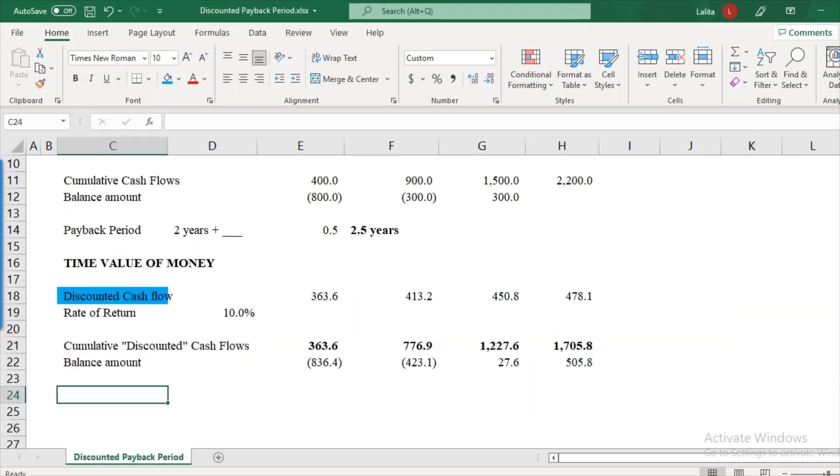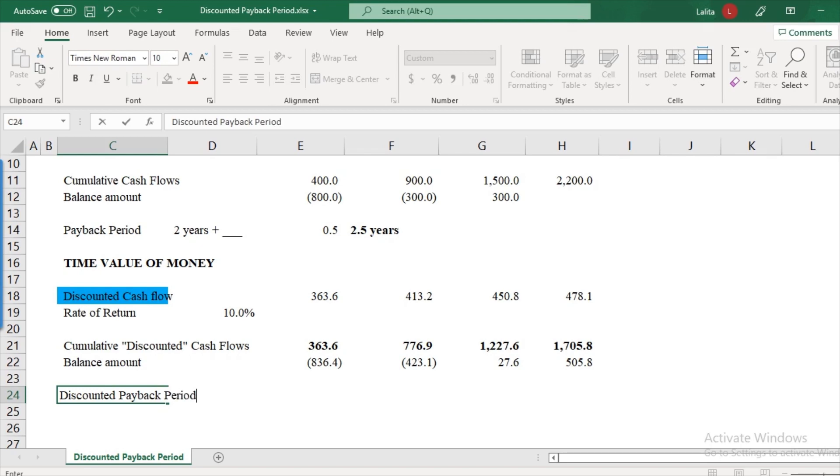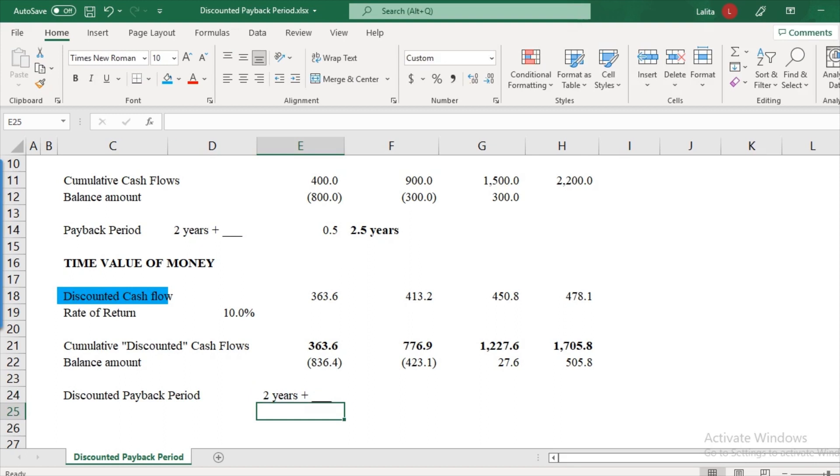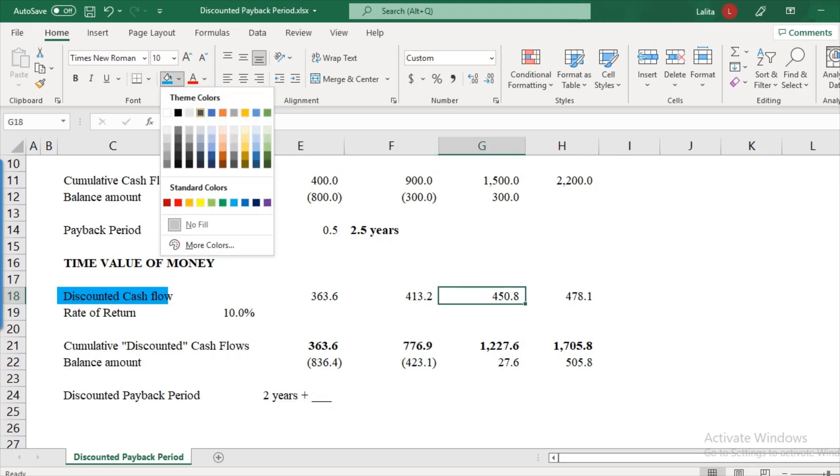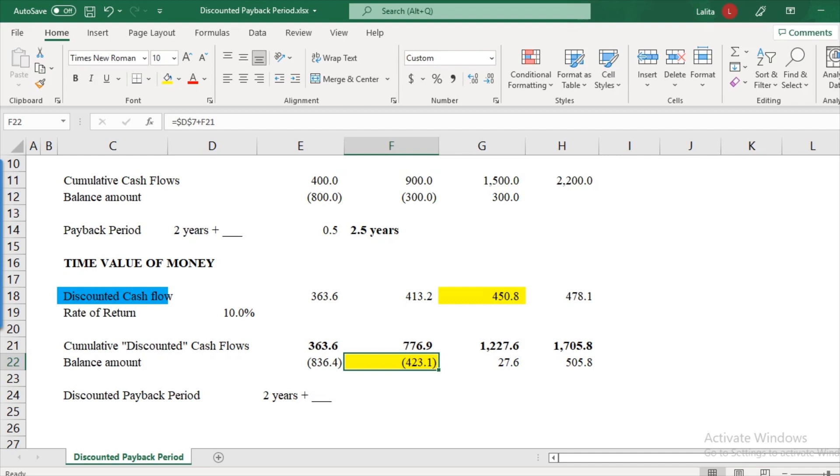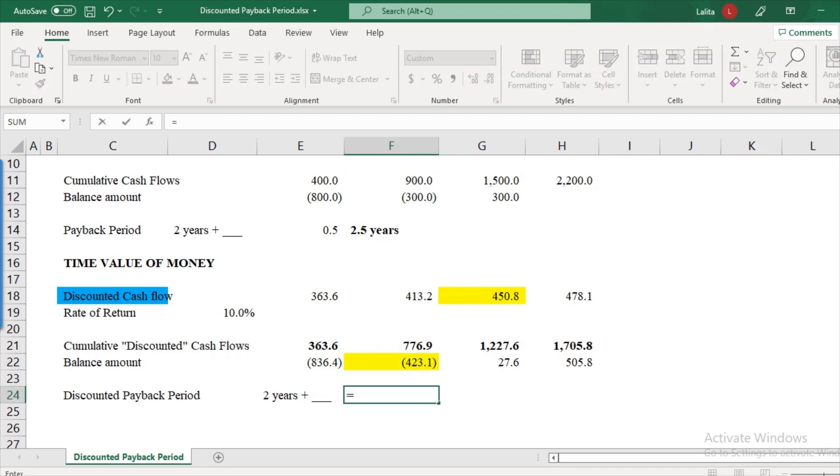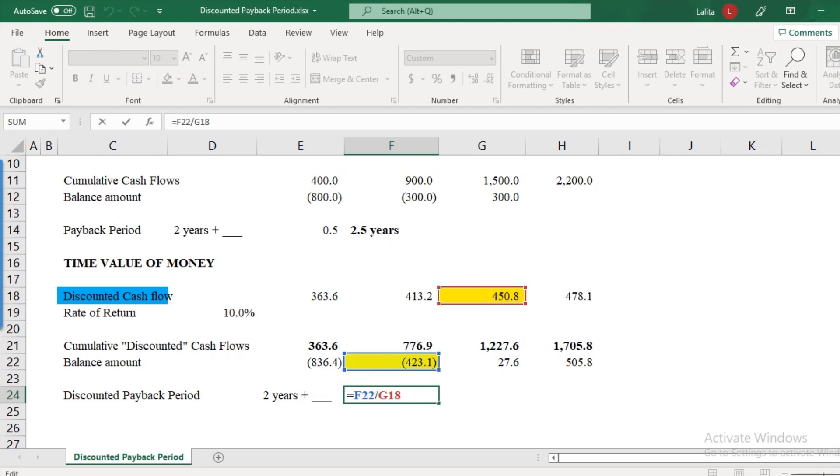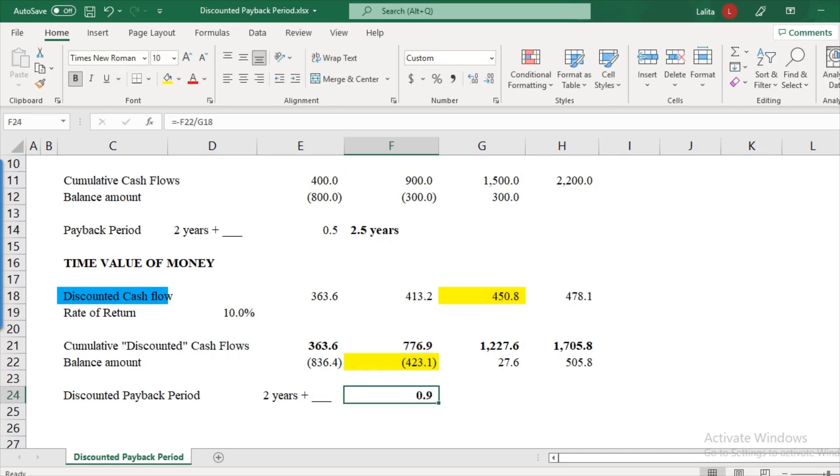So the discounted payback period comes out to be two years plus some fraction. Now, look at this. We essentially are recovering $450 in year three, and we have to recover 423.1 out of that. So how much time will it take? Obviously, it will be a fraction of both. So 423.1 divided by 450.8. So this will be how much? 0.9. So let me just increase the fraction. So this is 0.94.